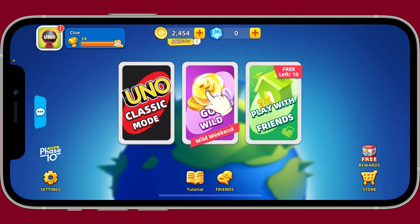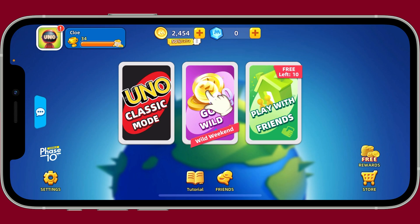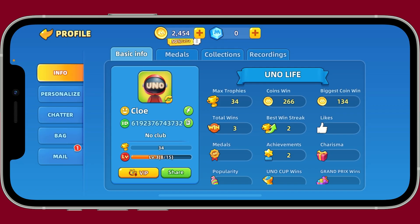From the main home page, tap on your avatar or your profile icon, which is located at the top left corner of the screen. This will then bring up your profile page.